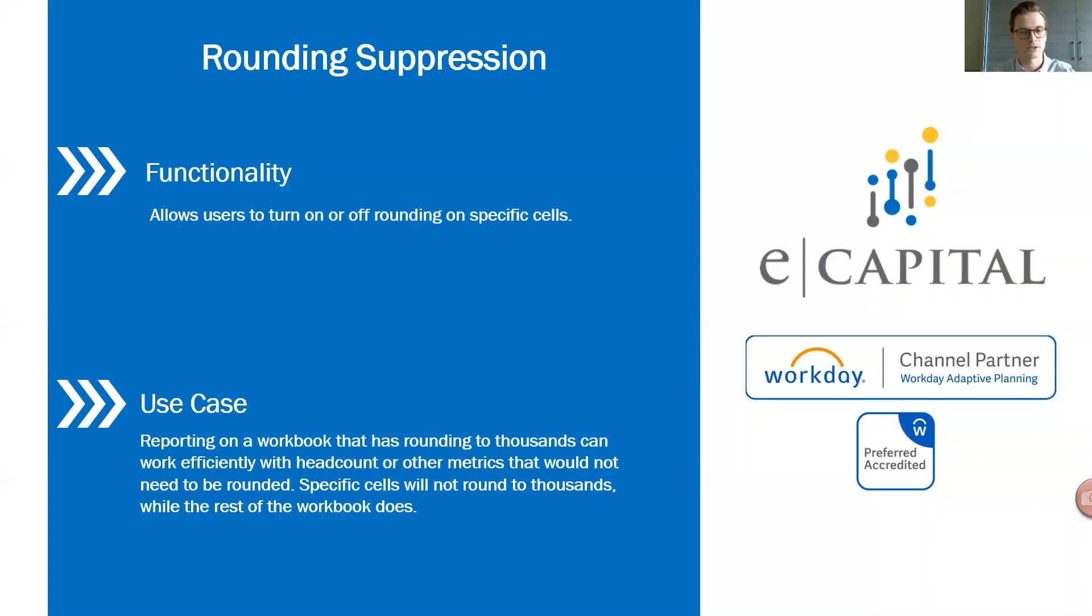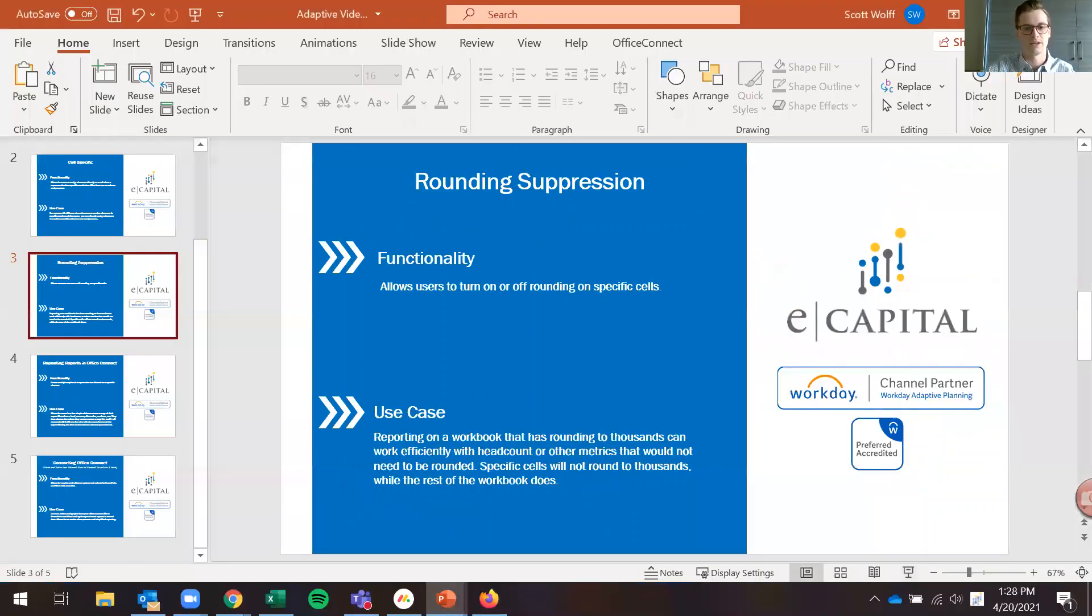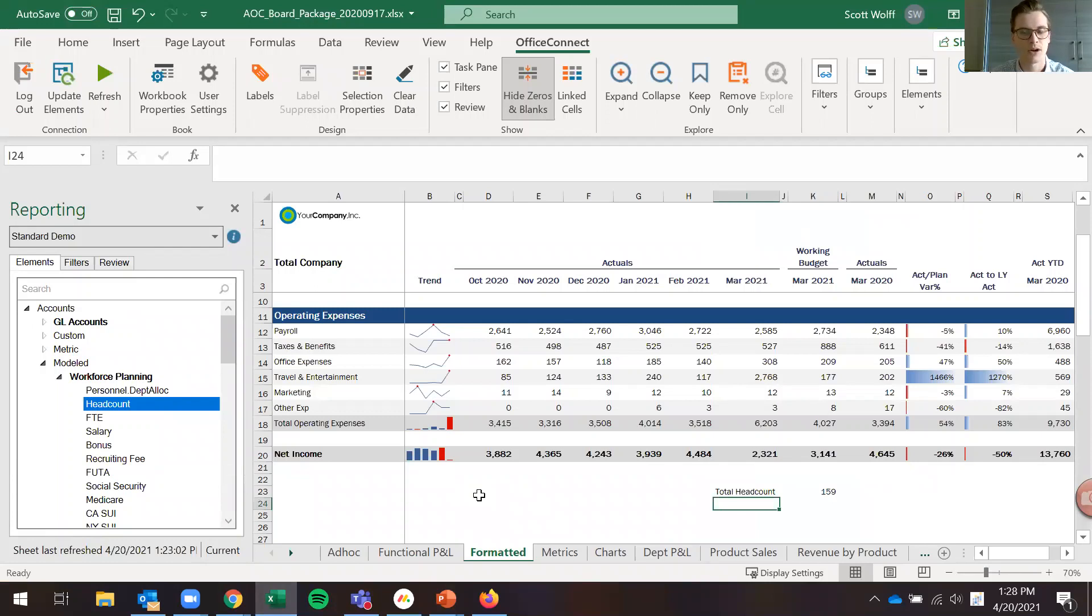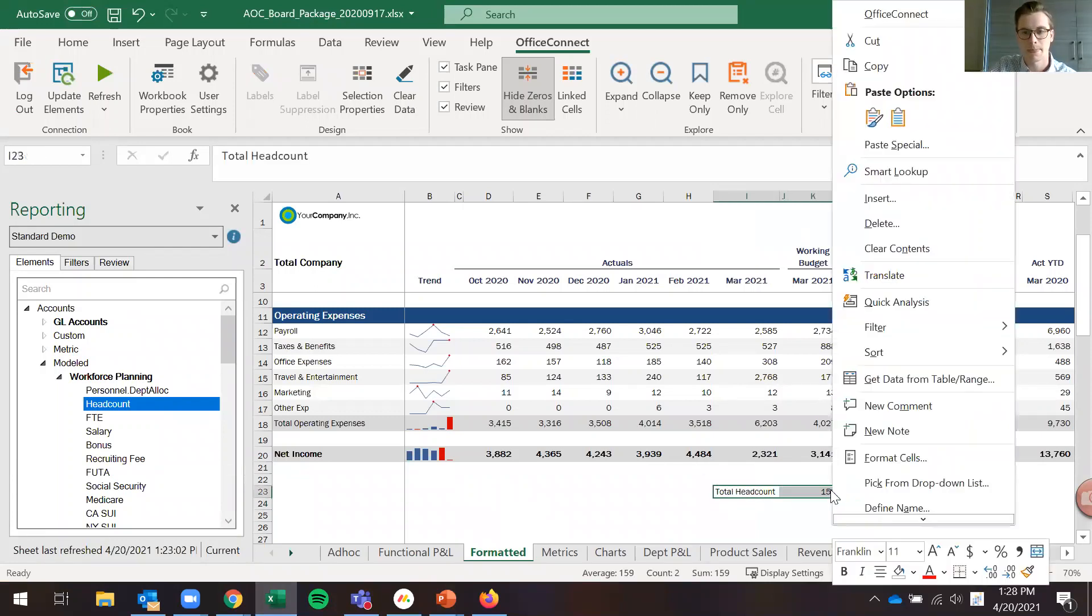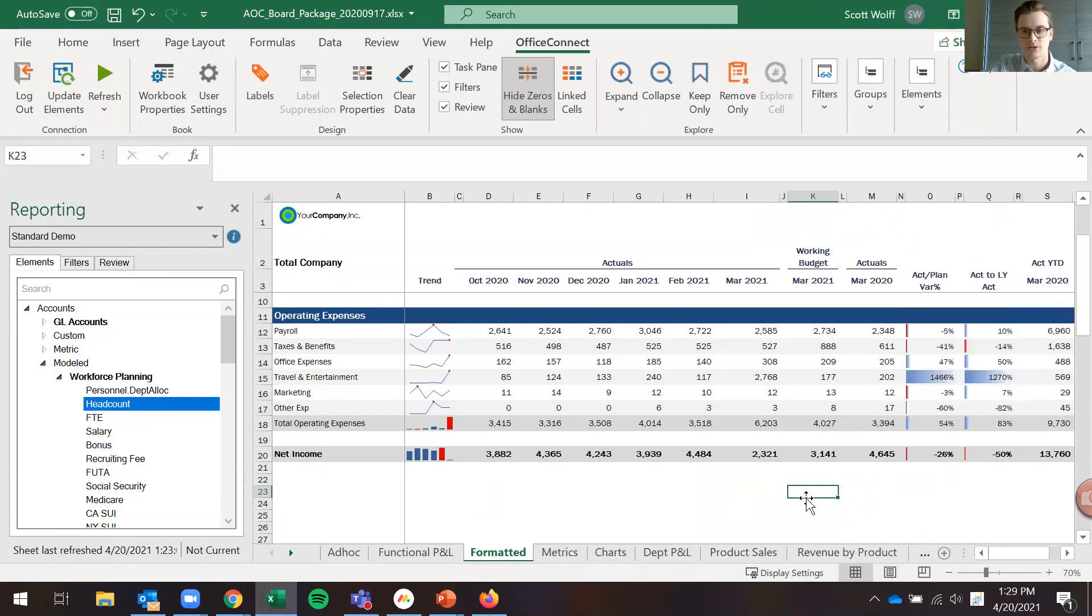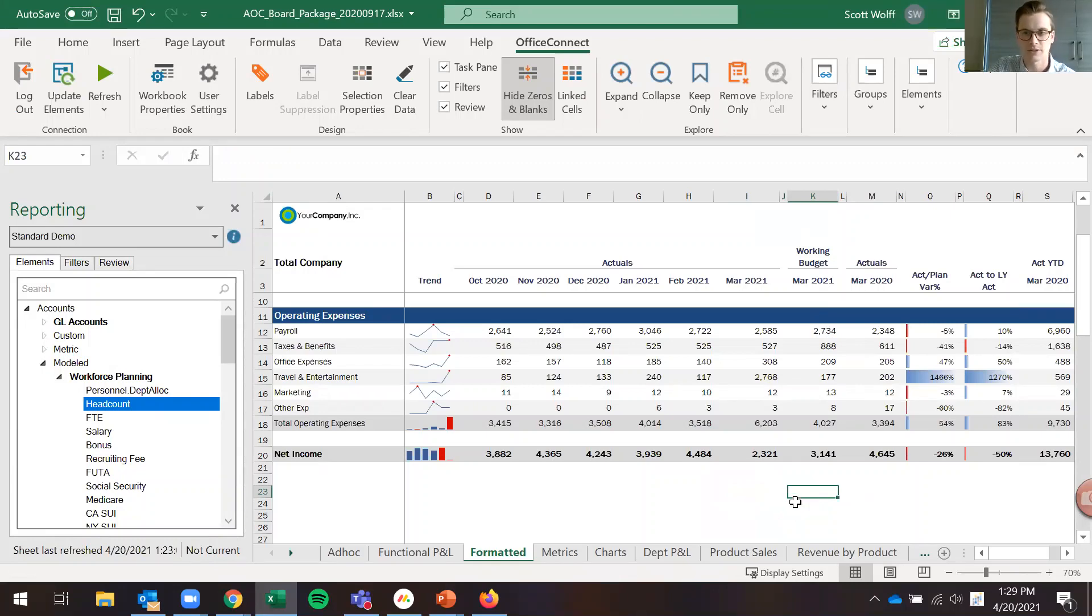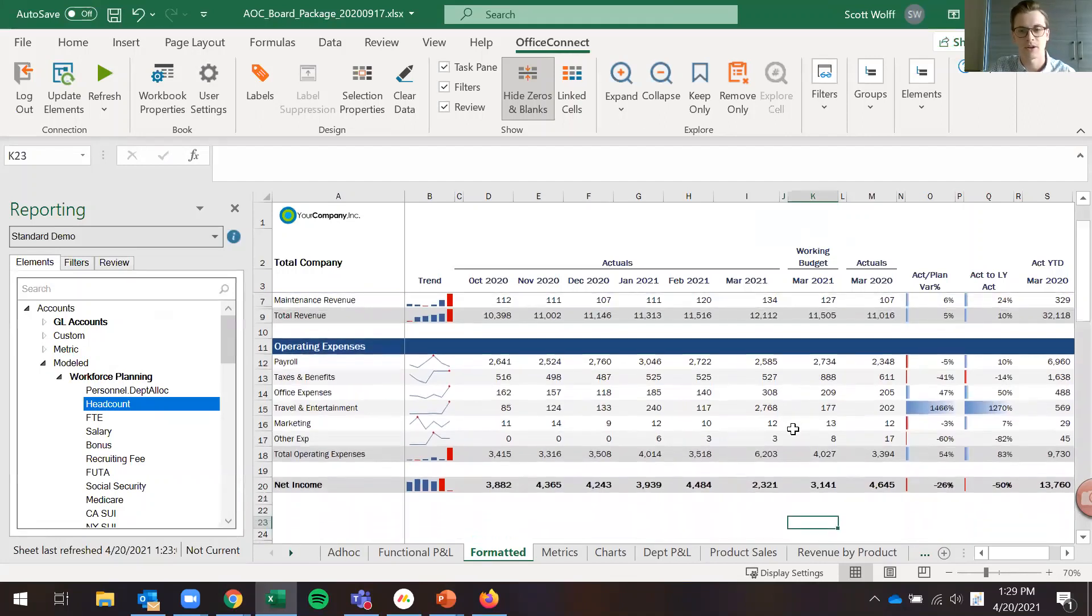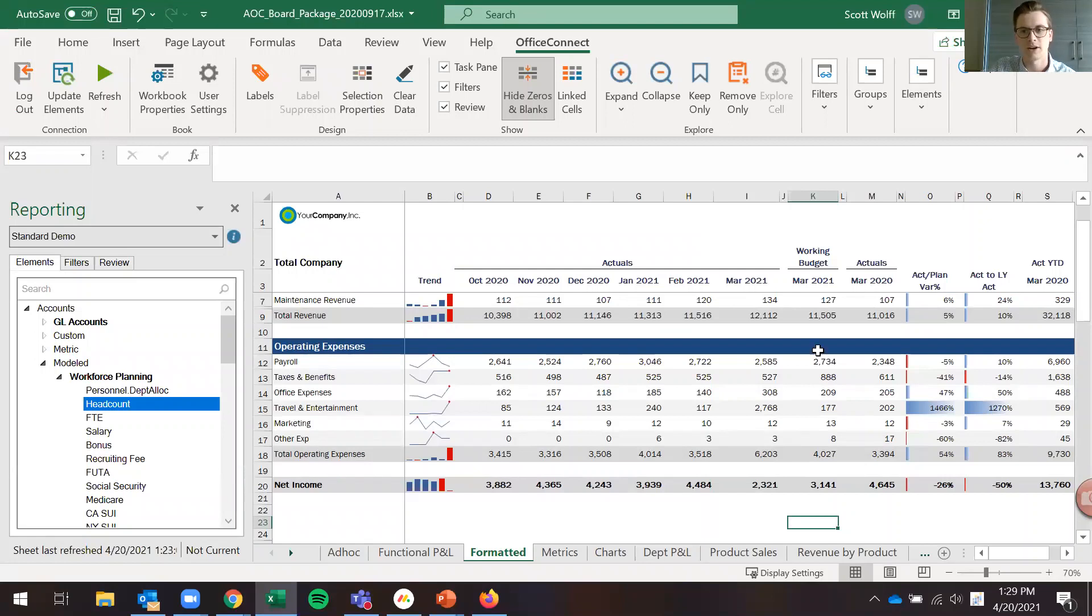So let's go ahead and jump into Office Connect here. What I have pulled up here is a demo report book and I'm going to clear this out. You can see here we have a report with some of our financials here at the top, and in this example I want to add our total headcount for the company in our working budget for March 2021.